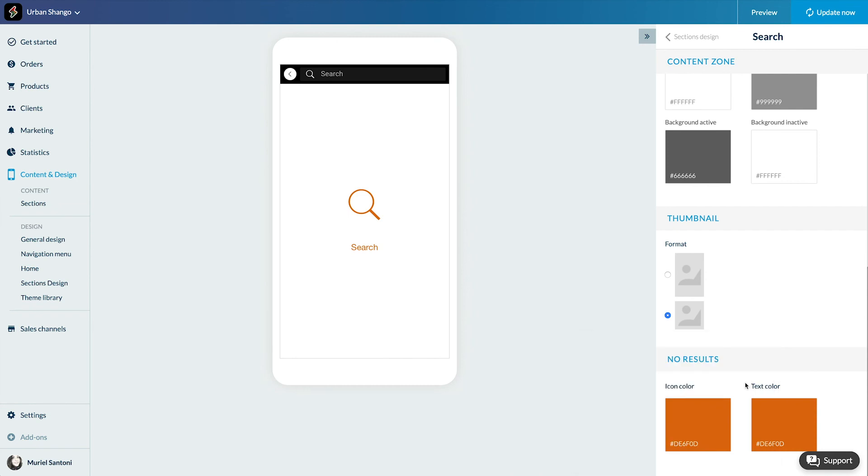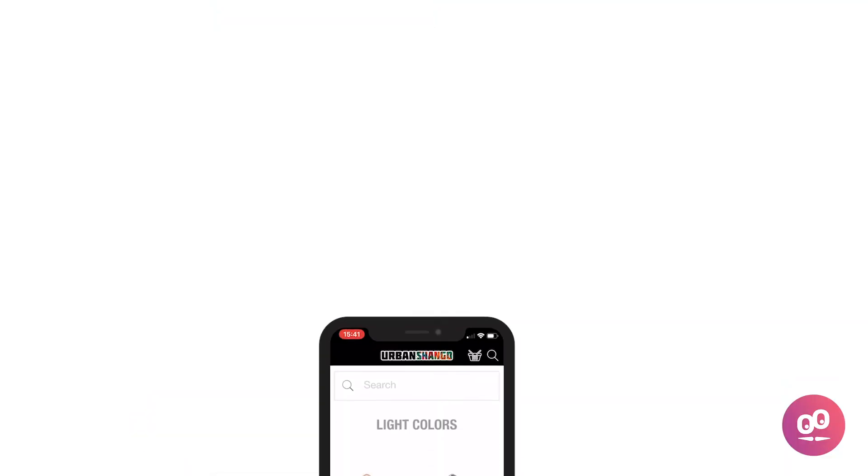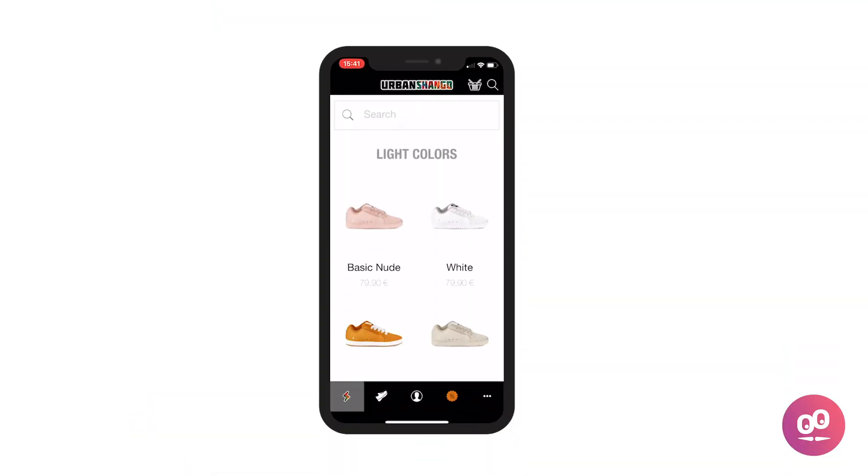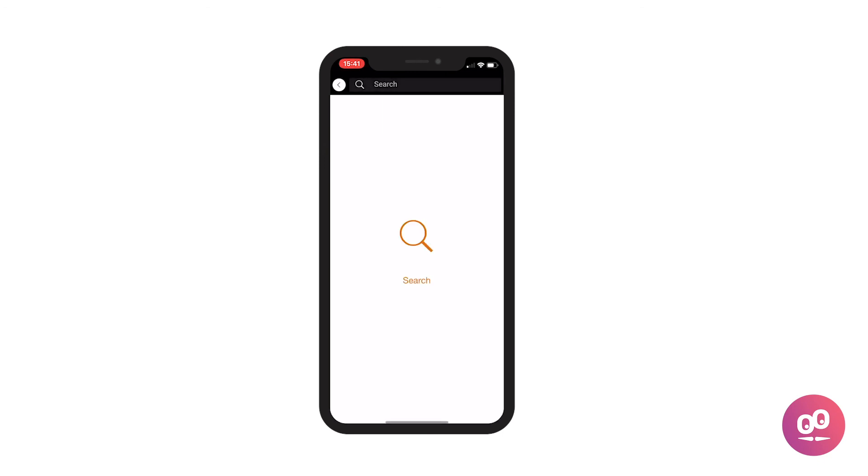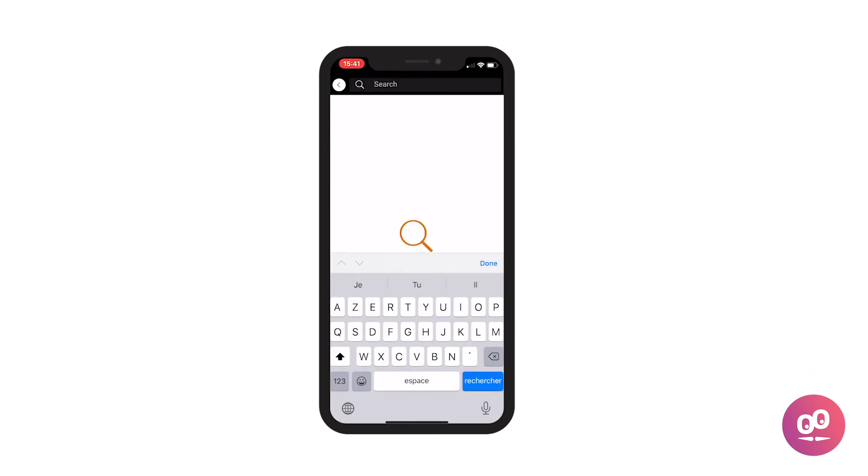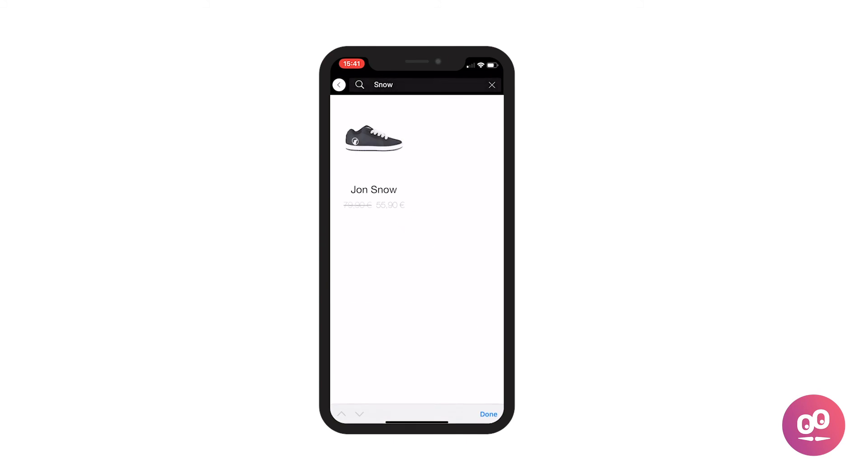All ready to go! I've decided to add my search section in my shop's header for better accessibility. You now know how to activate the search engine of your shop. See you soon for another tutorial!